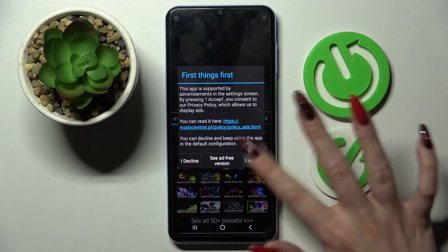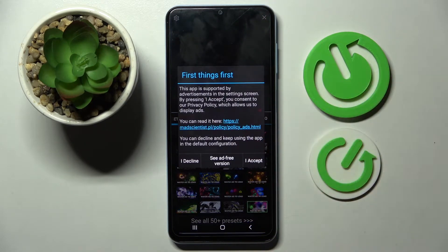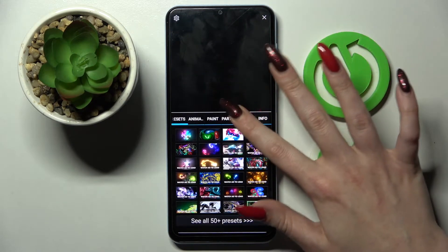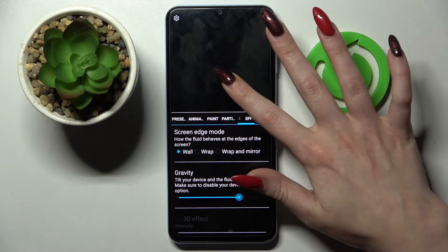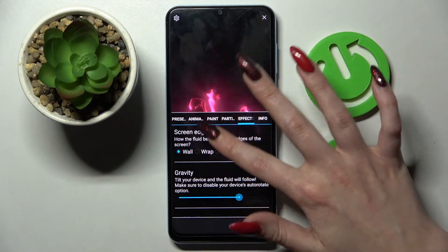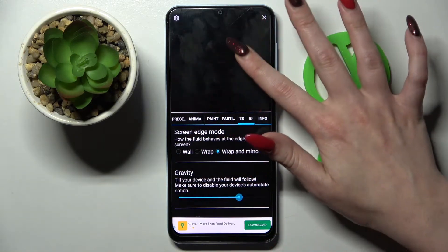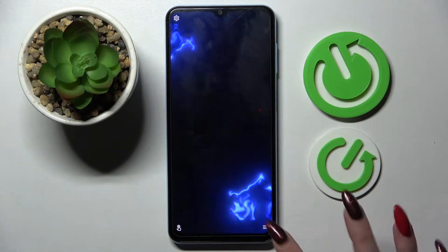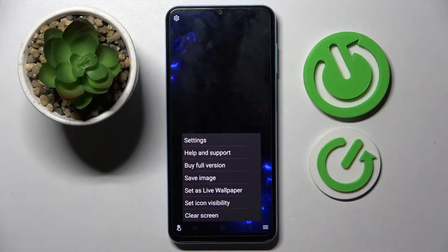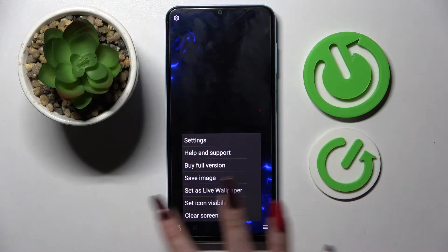Then tap on I Accept and adjust all of those wallpaper settings however you wish. When you're ready, click on the top right corner and the bottom one again — this time you need to select Set.